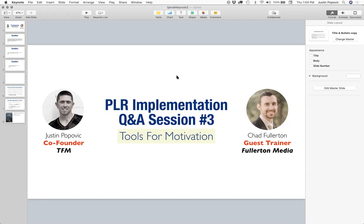Our main goal at Tools to Motivation, beyond making good content for you, is actually helping you implement it, because you could download as many products as you want from our catalog. If you don't have a way of getting this stuff up and running useful for your business, it doesn't serve you much good. The whole point of today is to get discussions going on questions we've been seeing and share some ideas you may not have considered before.